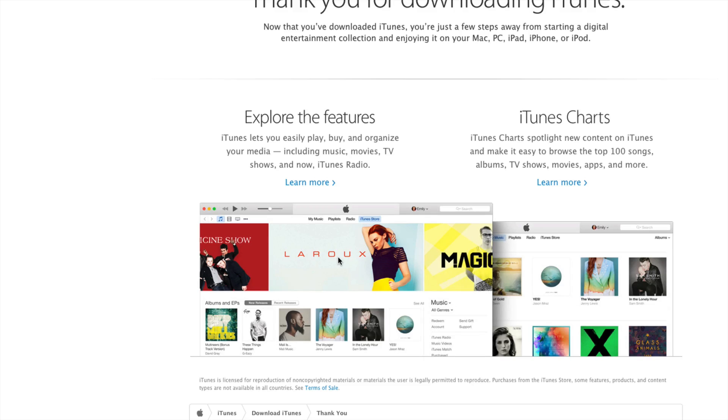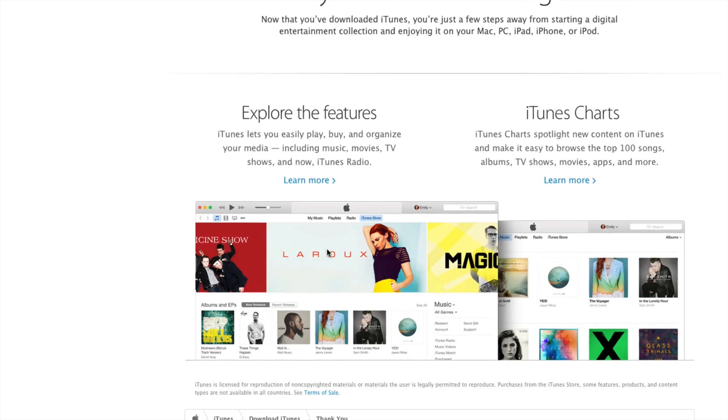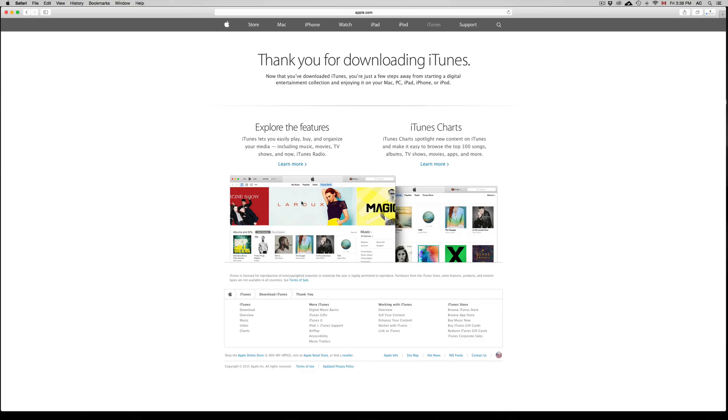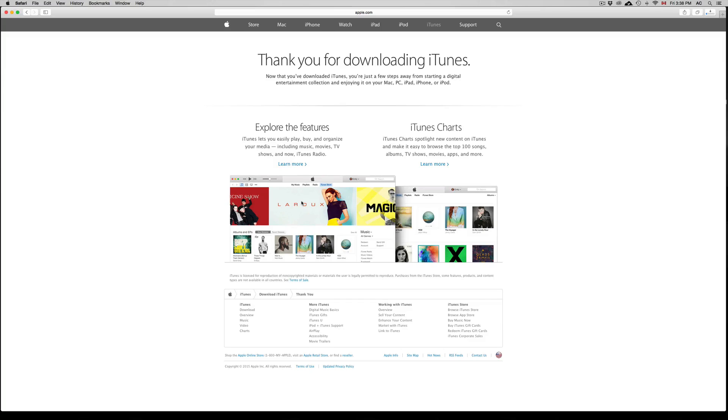So as you can see, it already started downloading. For email, you can type in any email that you want. It is better that you type in a real email, but you can type in anything that you want. So the one that I just typed in right there, it's just one that I made up. But you can type in anything you want once again.